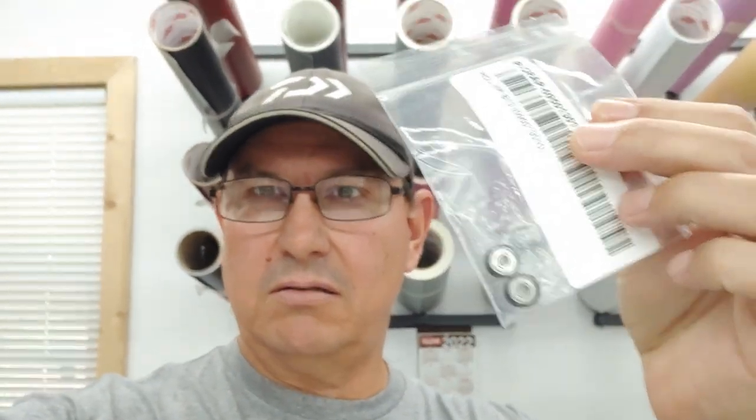Those little bearings are like 40 freaking dollars a piece. Let me show you. Those little things, $40 a piece. And it takes eight of them.